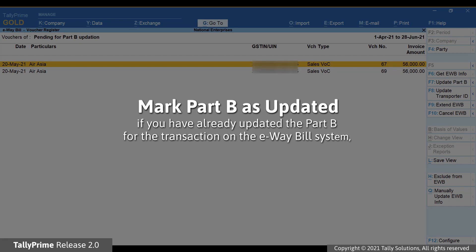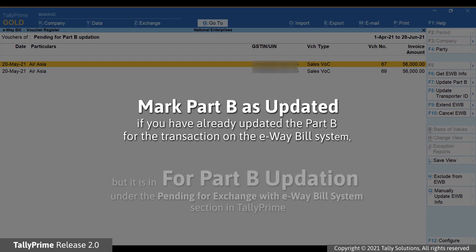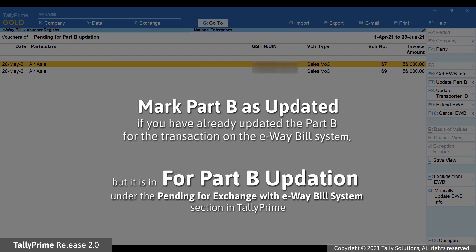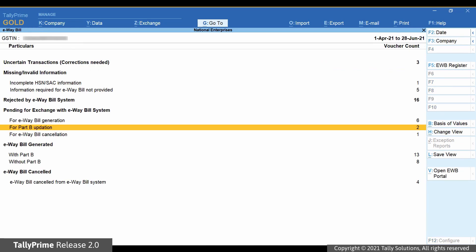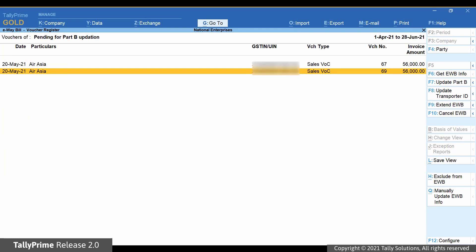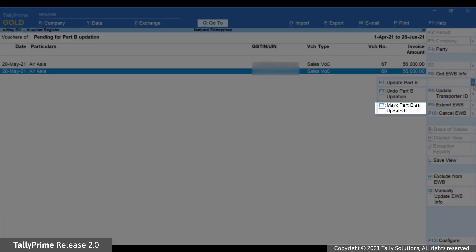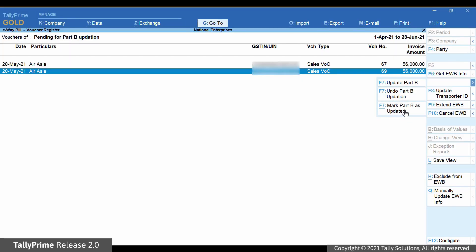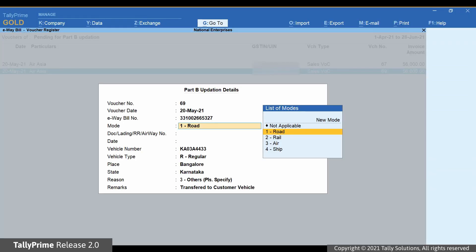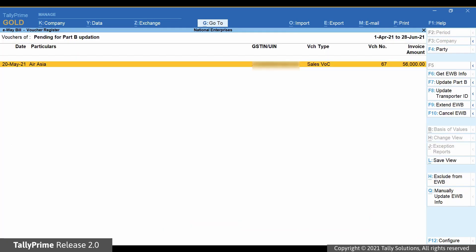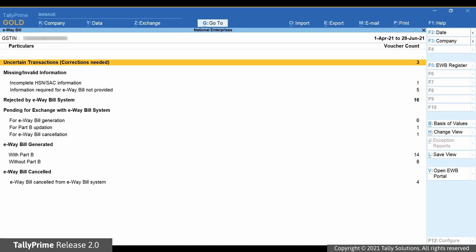If you have already updated Part B for a transaction on the e-way bill system but it still appears under For Part B Updation in the Pending for Exchange e-way bill system section, you can use the Mark Part B as Updated option. Drill down on For Part B Updation under Pending for Exchange with e-way bill system. Press Ctrl+F7 or click the hidden key adjacent to the Update Part B button. The Part B updation details screen appears. Press Ctrl+A to save, and the transaction will disappear from this section and move to the Generated with Part B section.